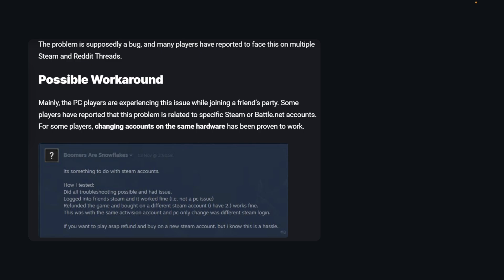Mainly PC players are experiencing this issue while joining a friend's party. Some players have reported that this problem is related to specific Steam or Battle.net accounts. For some players, changing accounts on the same hardware has been proven to work.